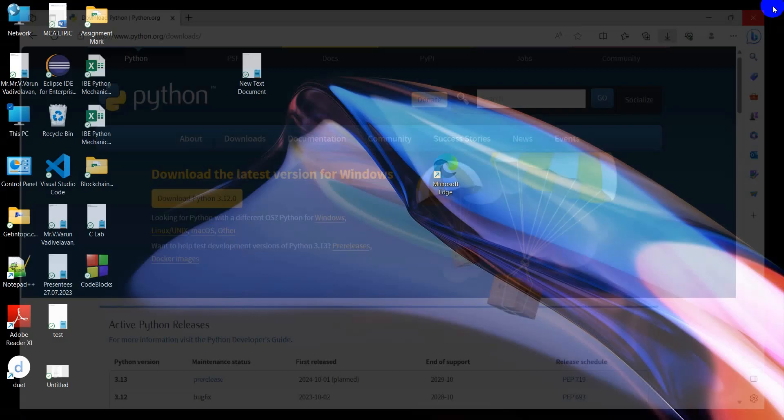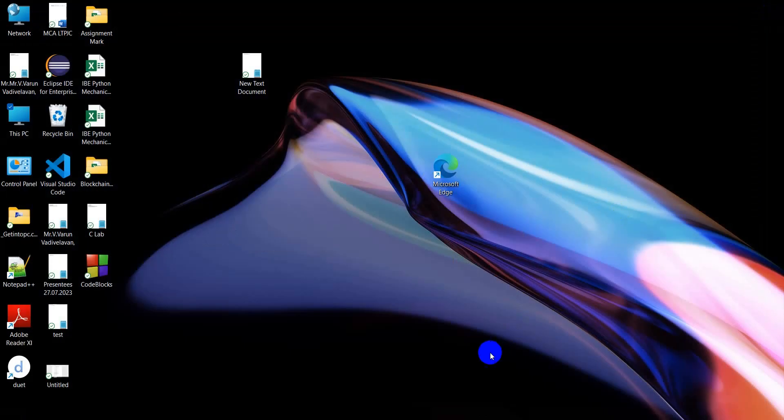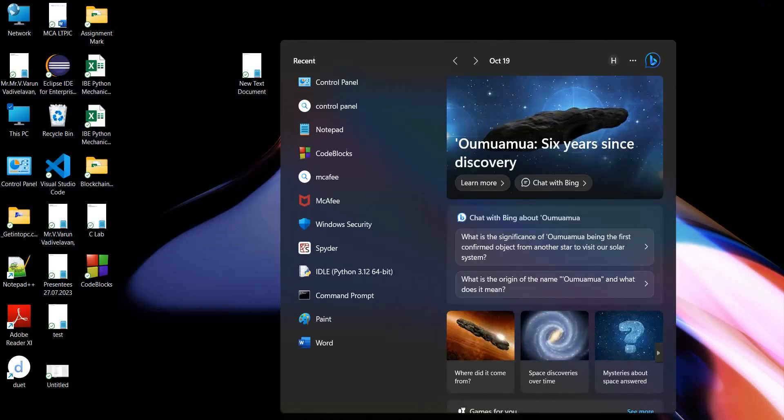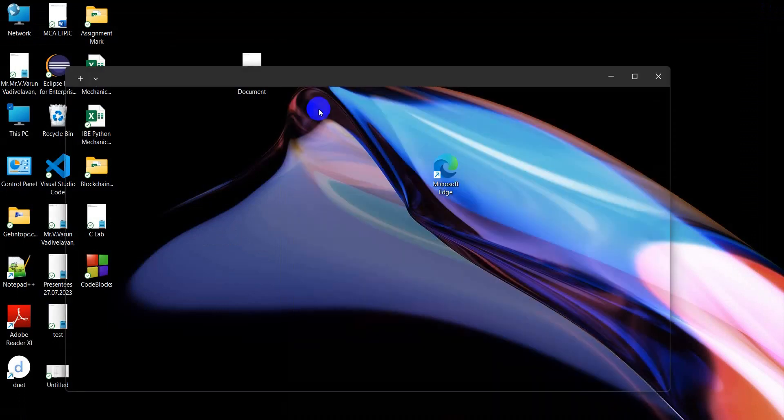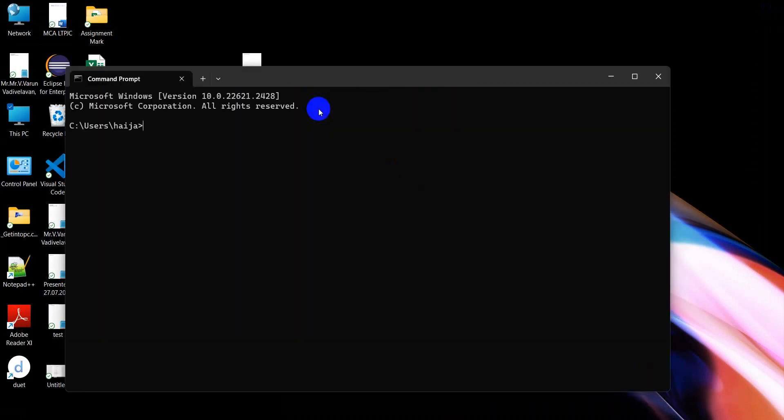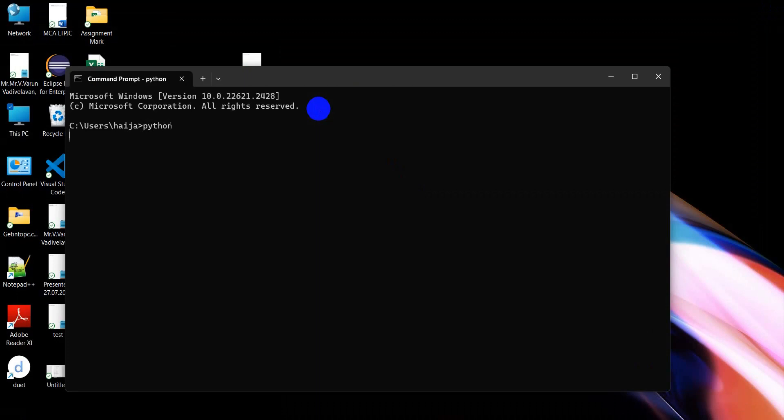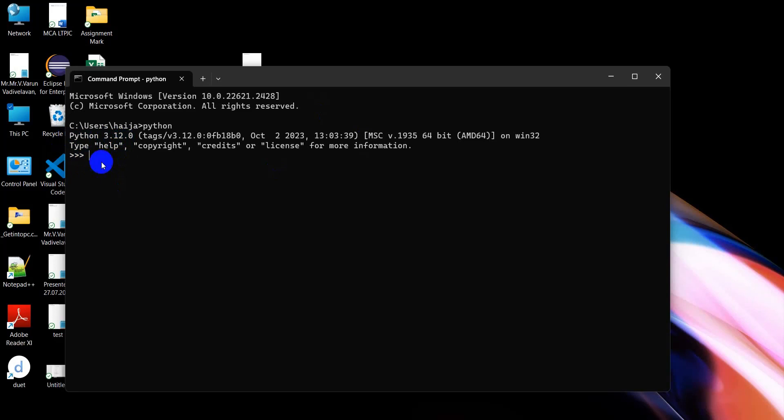To check if Python was installed, open the command prompt from Windows. Type 'python'. It shows Python 3.12 is installed. This is the Python interactive mode.